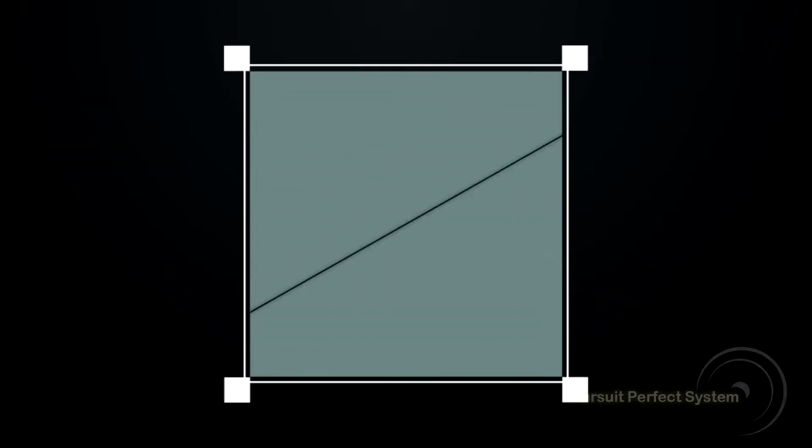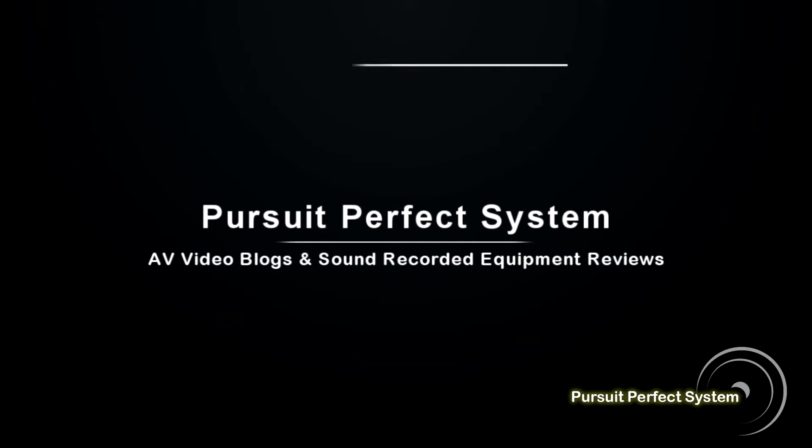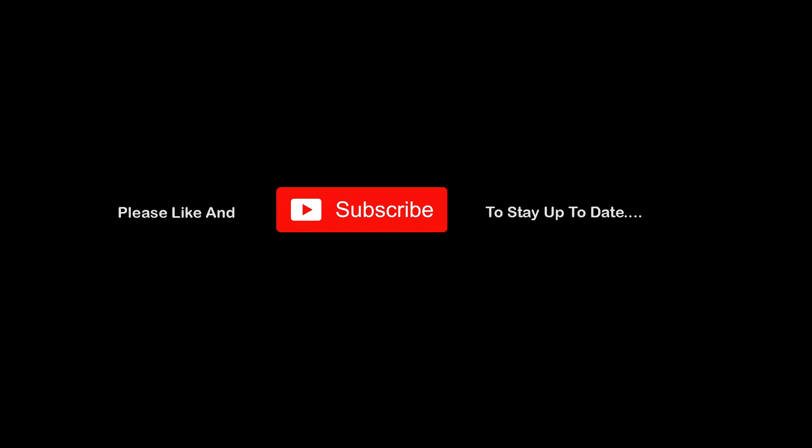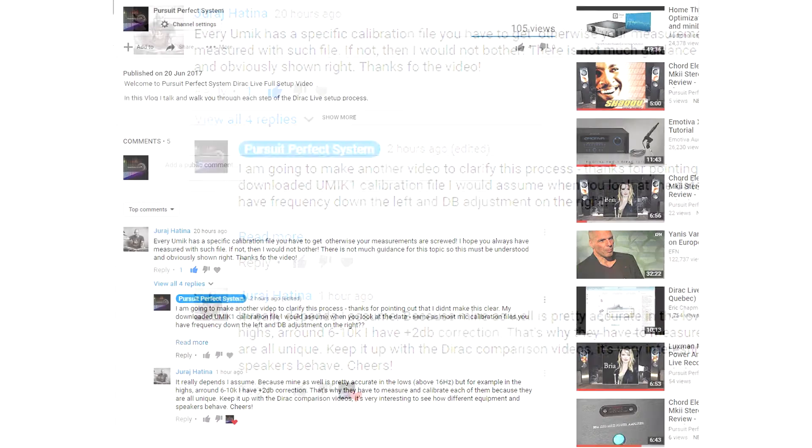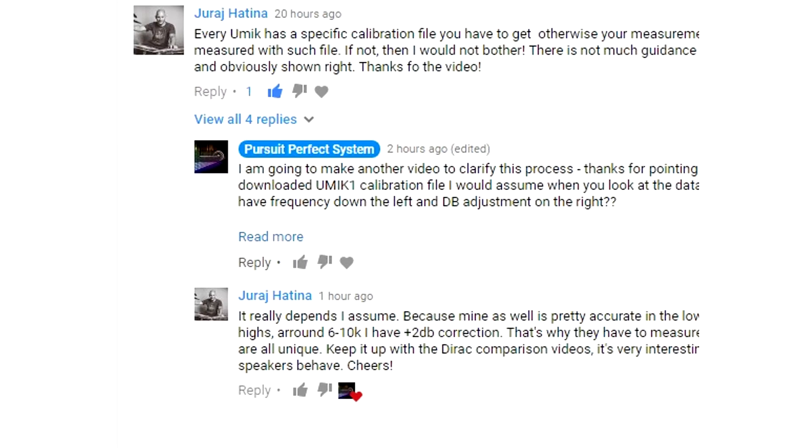Hello and welcome to Pursuit Perfect Systems' correction video in relation to the Dirac Live setup instruction video that was posted recently, specifically regarding the UMIC1 calibration file. It was pointed out in the comments that I'd incorrectly explained the importance of a calibration file for a microphone and how it works within Dirac Live. Looking back over the video, that was totally correct, and I appreciate the commenter for pointing that out.